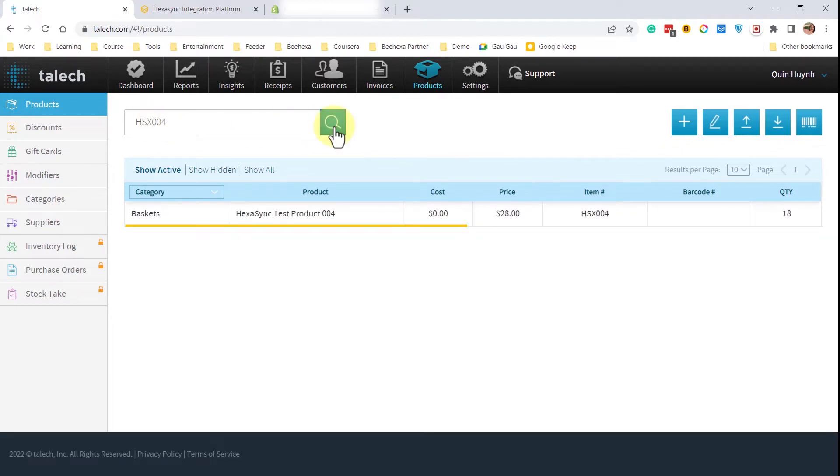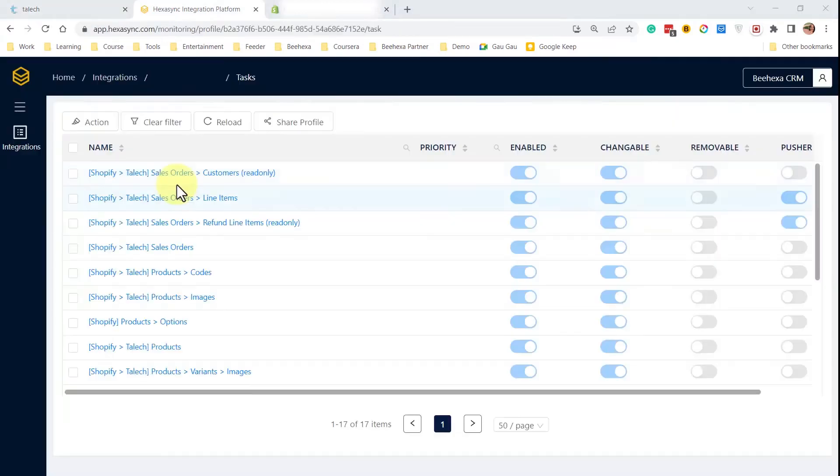Once the product has been created, HexaSync works behind the scenes. Let's have a look at the HexaSync dashboard.